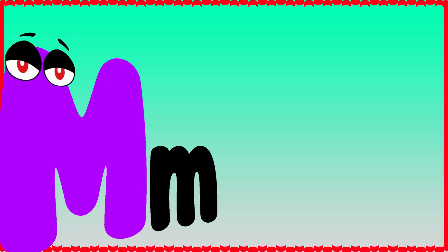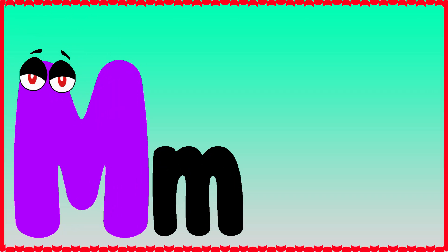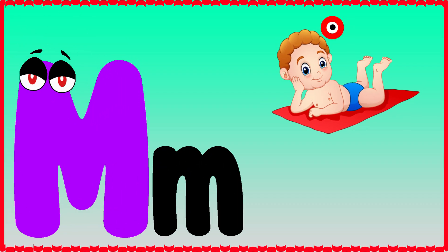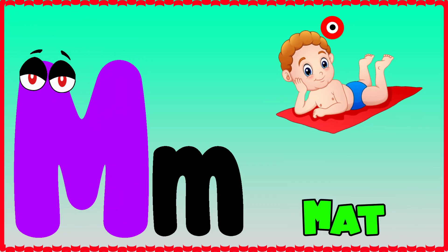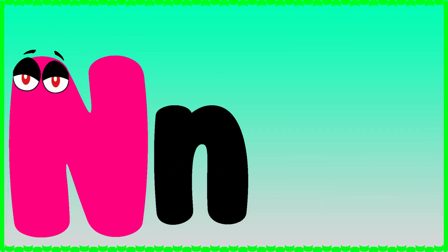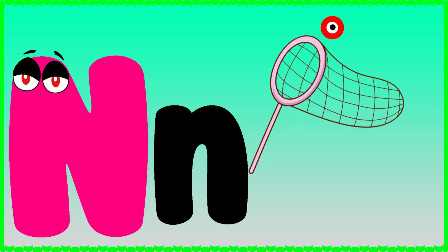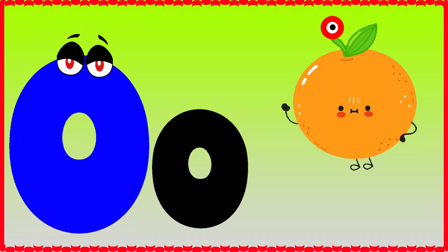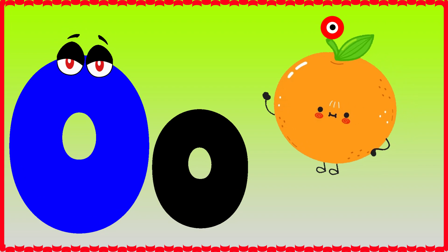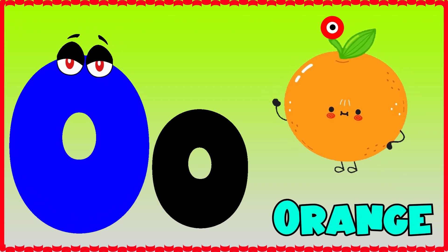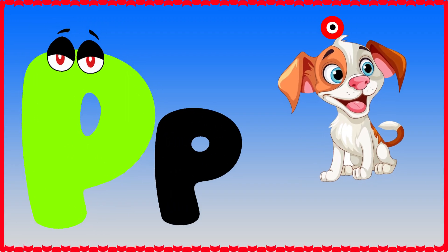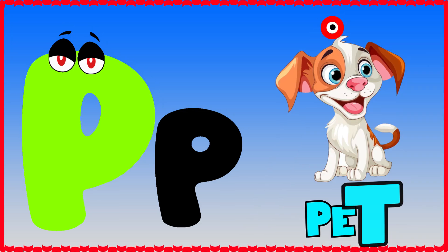M is for mat, m-m-mat. N is for net, n-n-net. O is for orange, o-o-orange. P is for pet, p-p-pet.